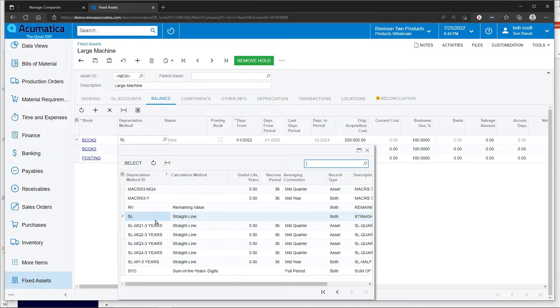Each book can have a different depreciation method. Straight line is the most commonly used. However, sum of the year's digits and other accelerated depreciation methods can also be used.